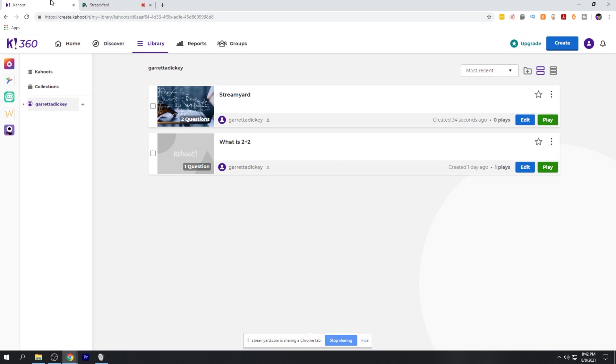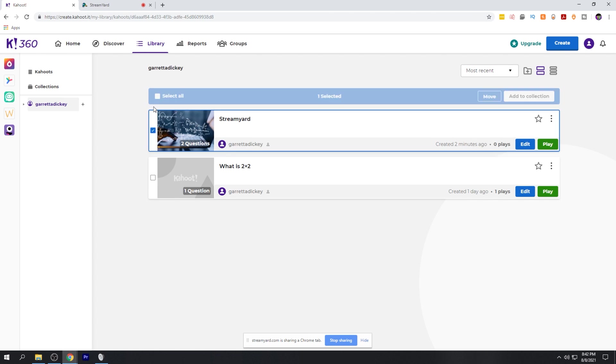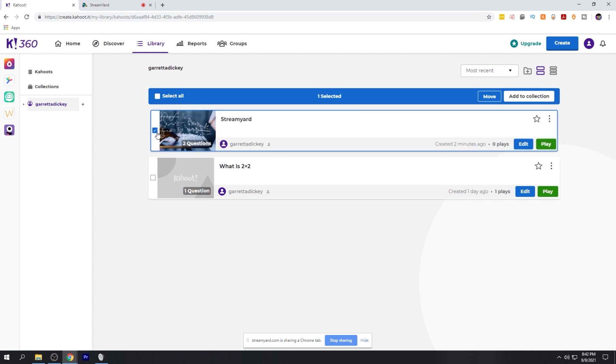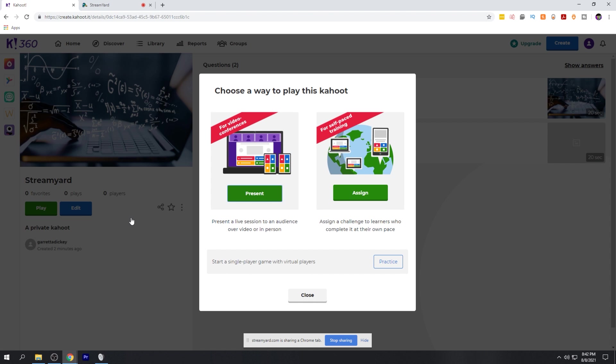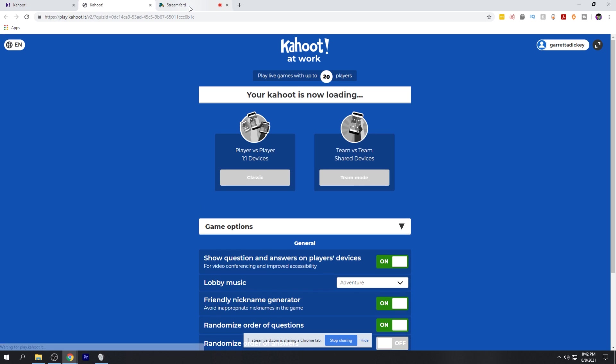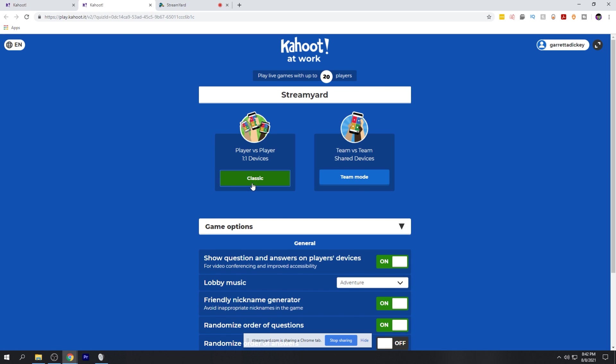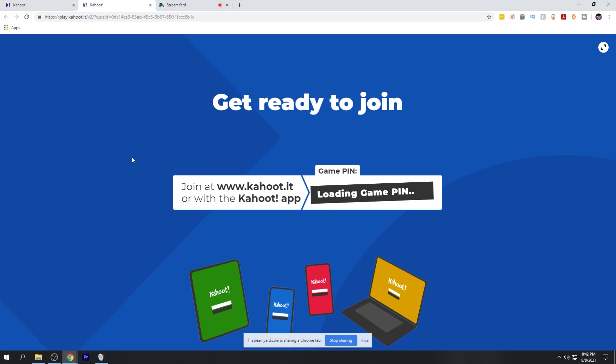So what we're going to do is go over to the Kahoot tab. We're going to select the quiz we just created and we're going to go ahead and play. What we're doing is presenting. So we're going to present this quiz here and we're going to go ahead and select the classic mode.